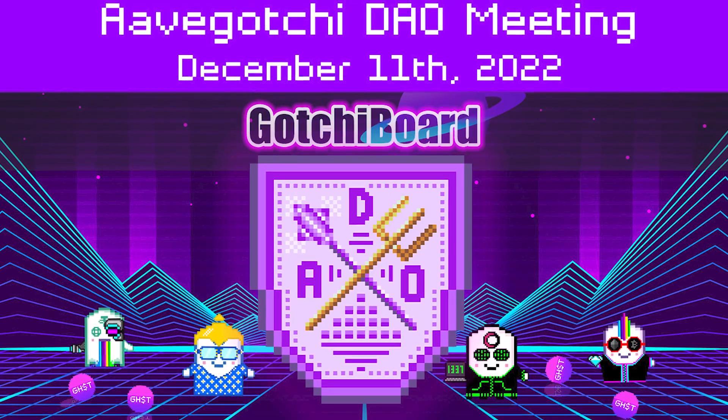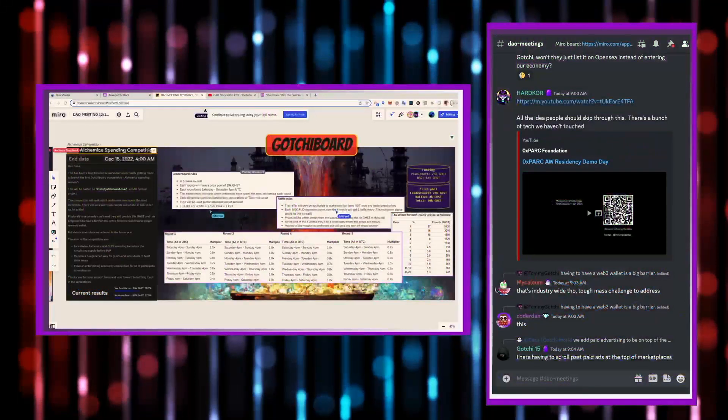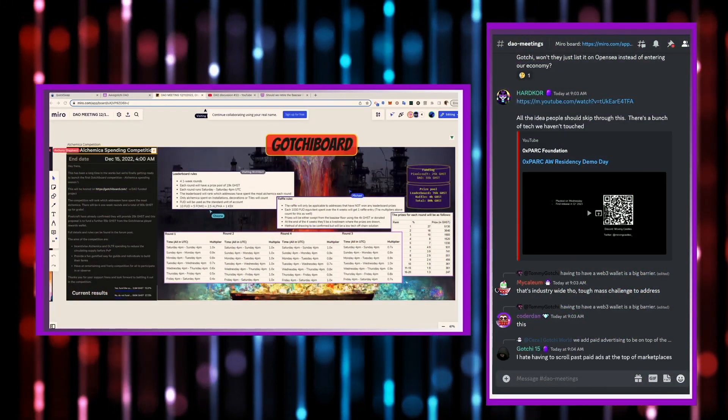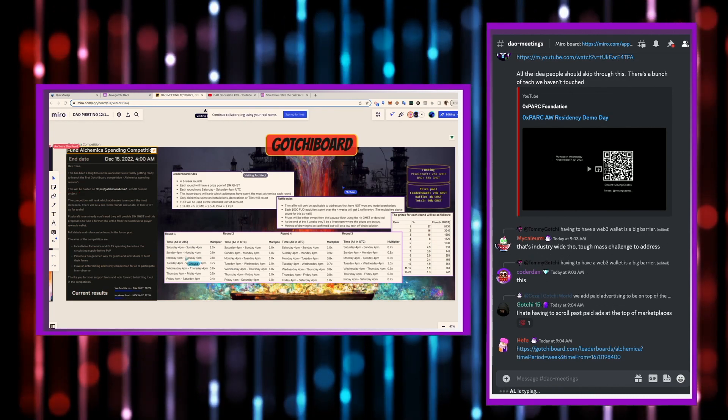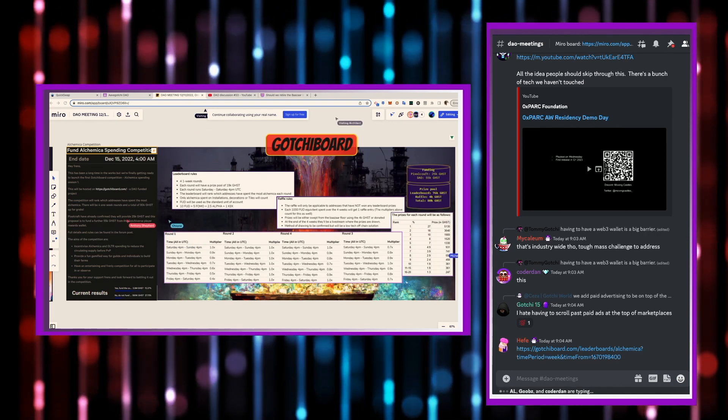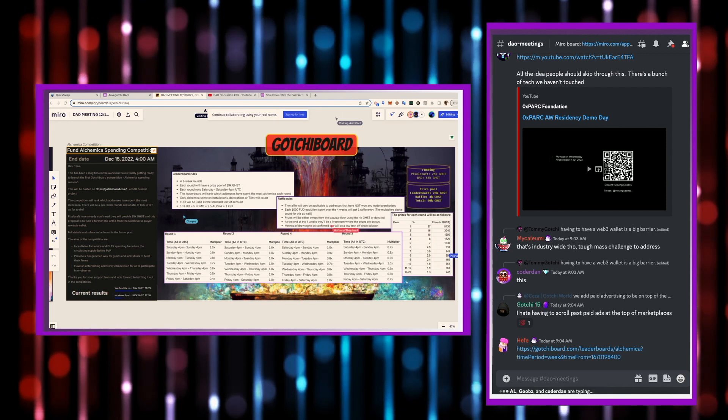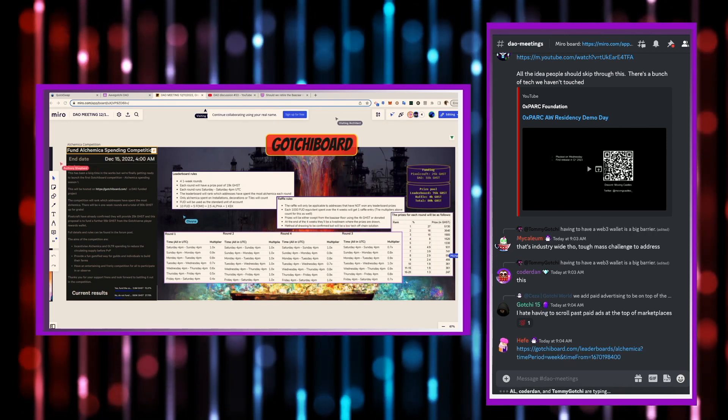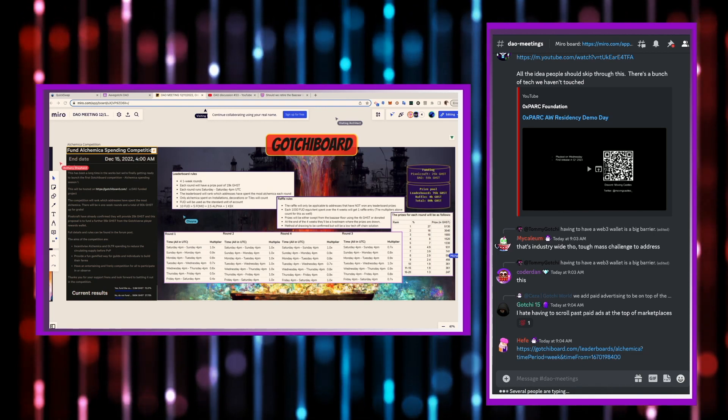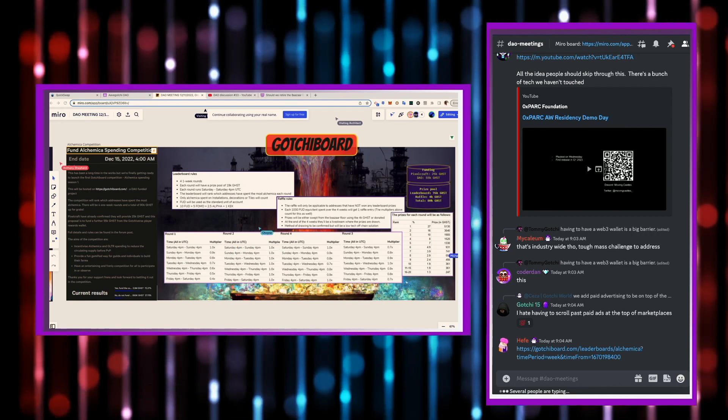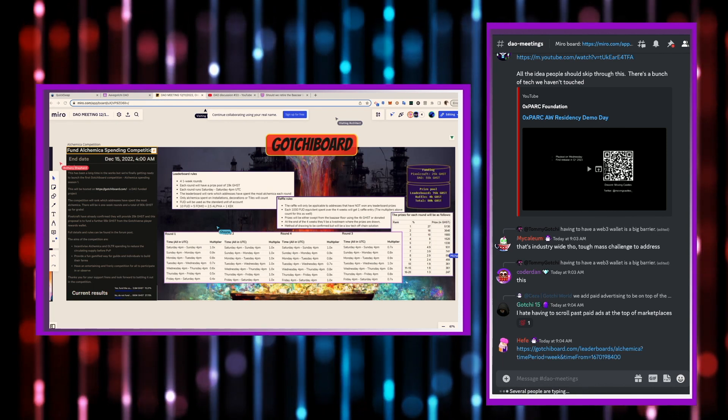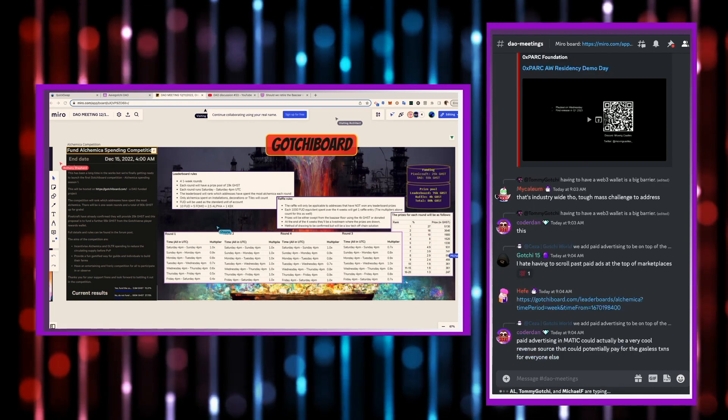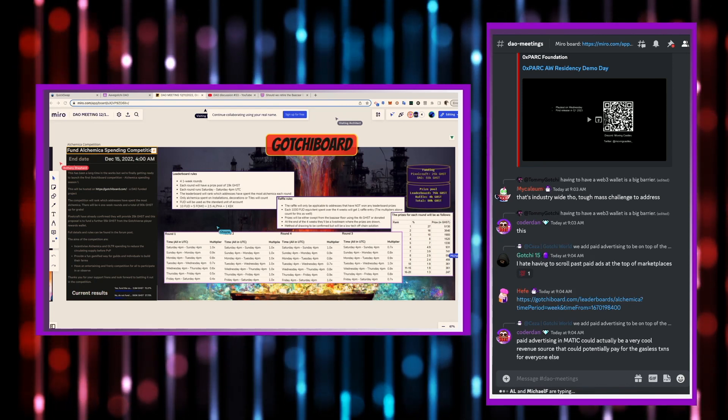So Gachi Board, I'll plug Gachi Board right now. This was developed by Mark. Check out Gachi Board. It's pretty cool. Shows you the top three highest Alchemica spenders per month, or actually, you can do it per week or per month for any specific week or month.